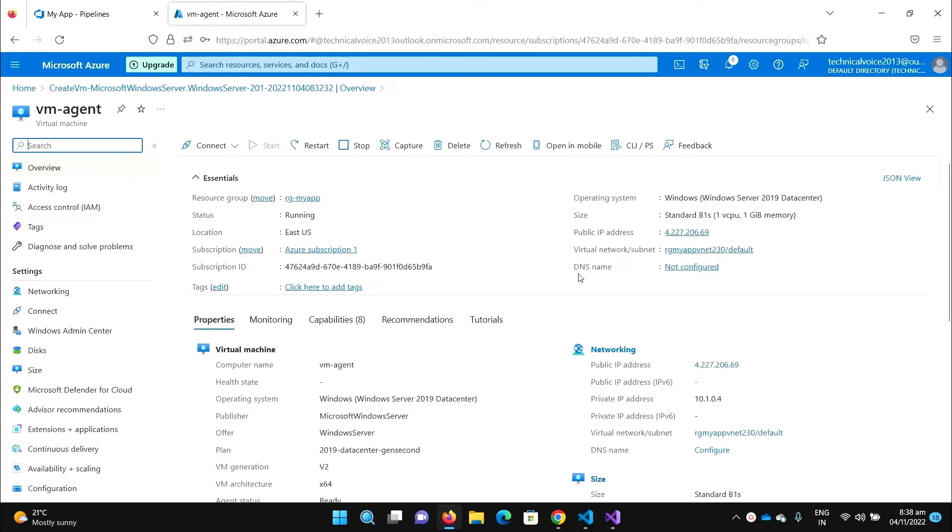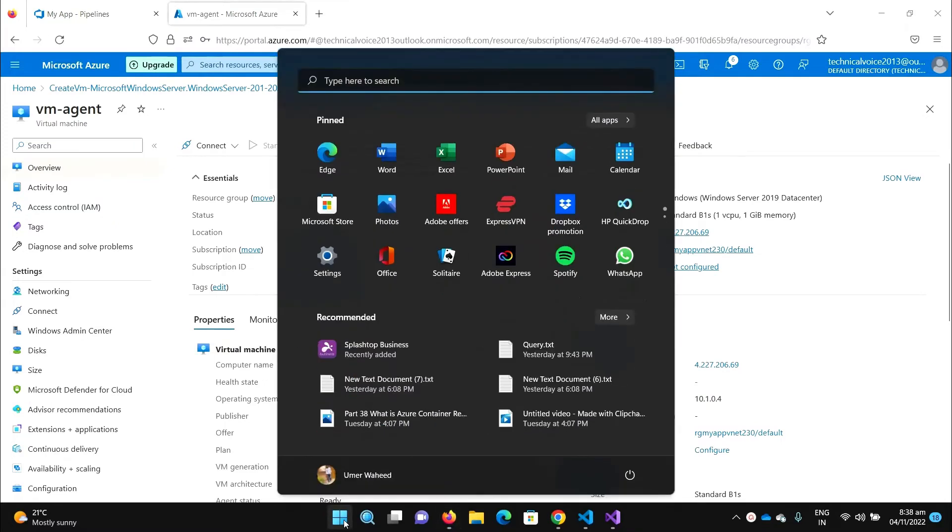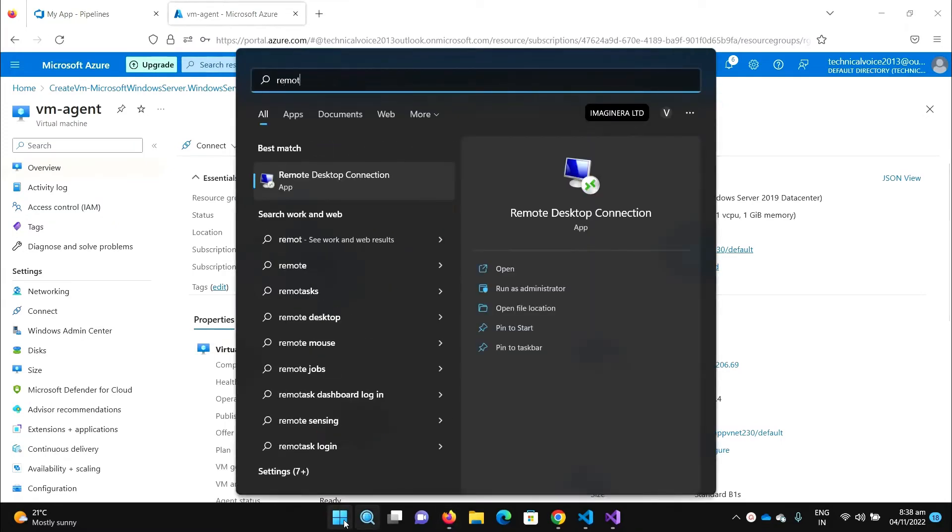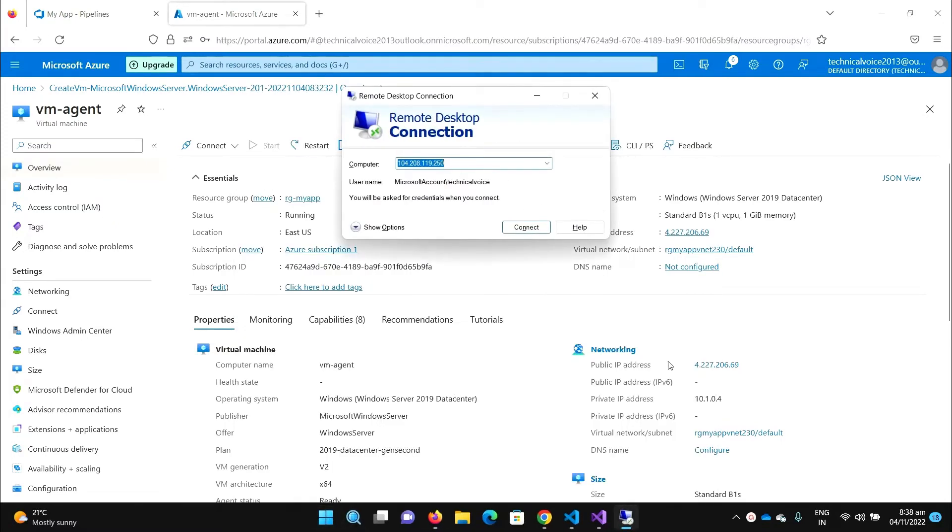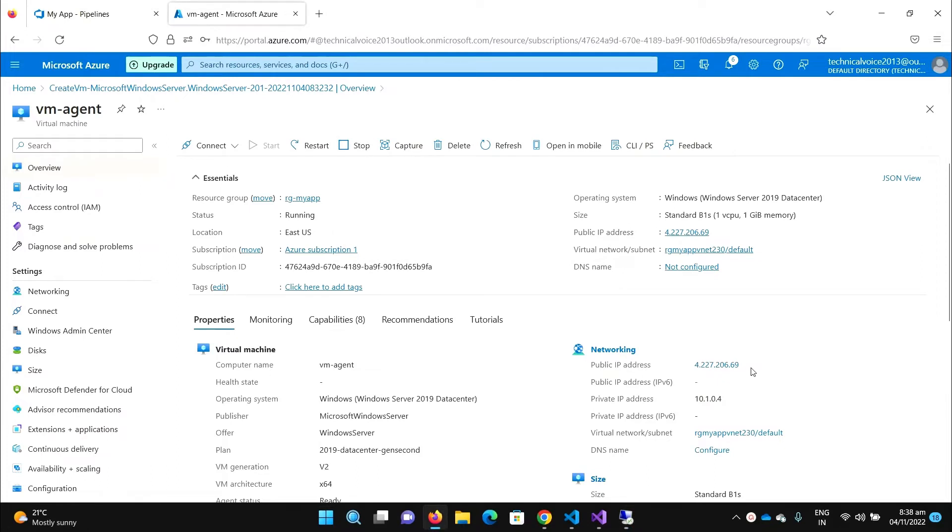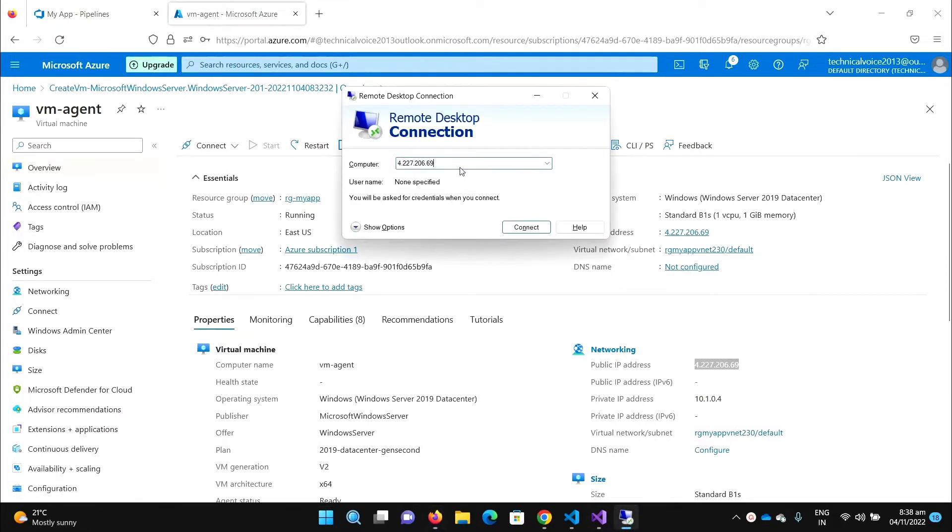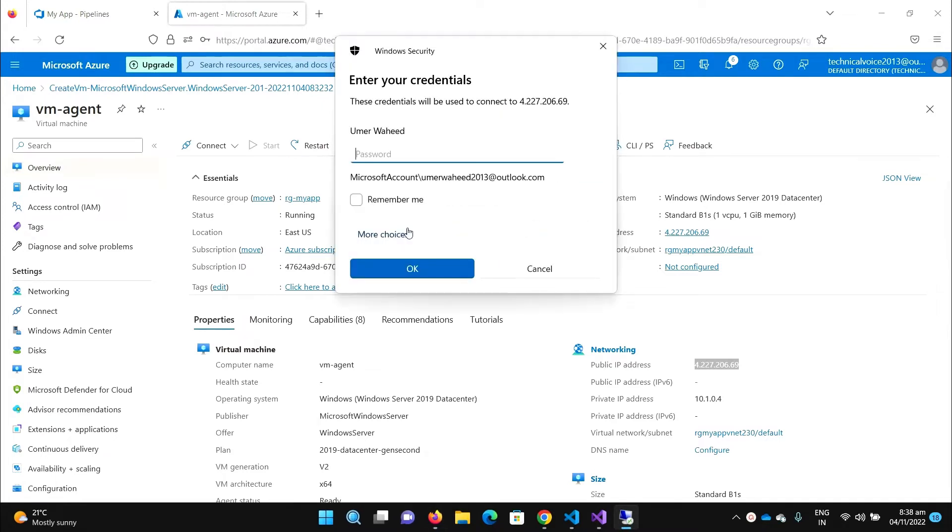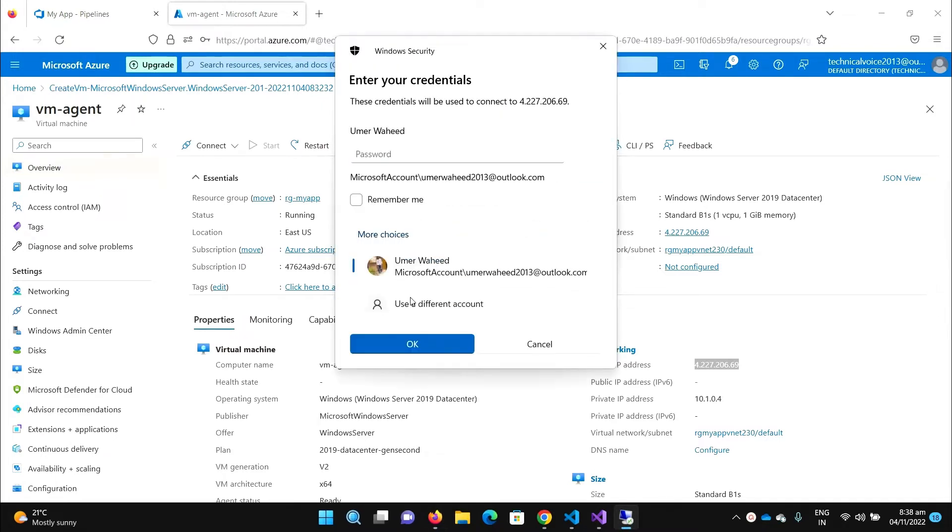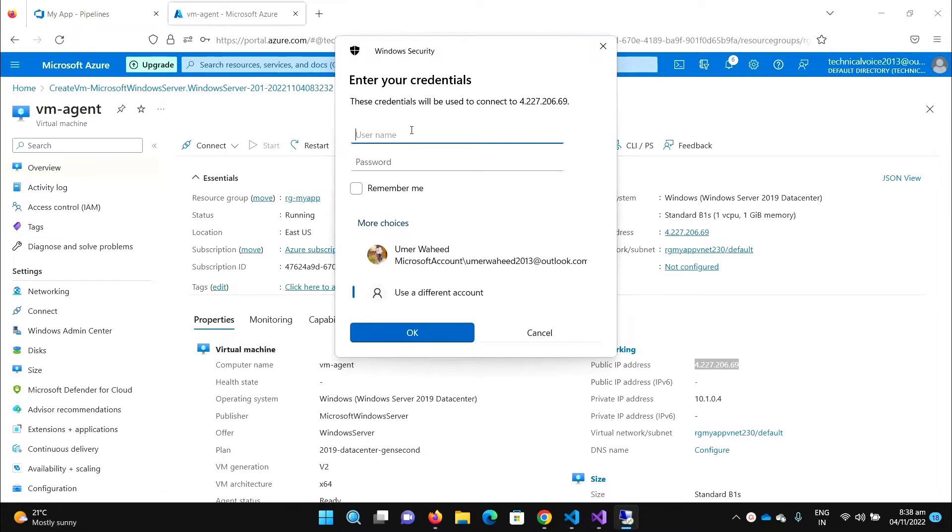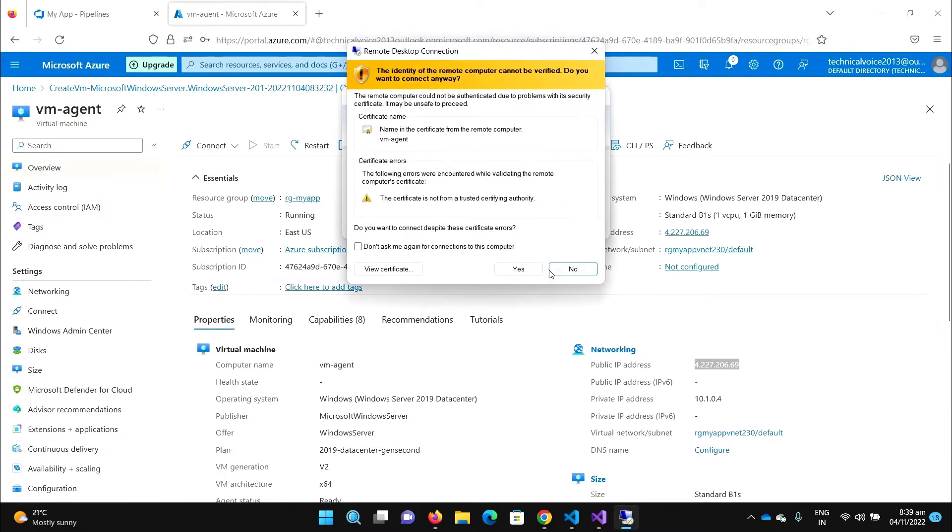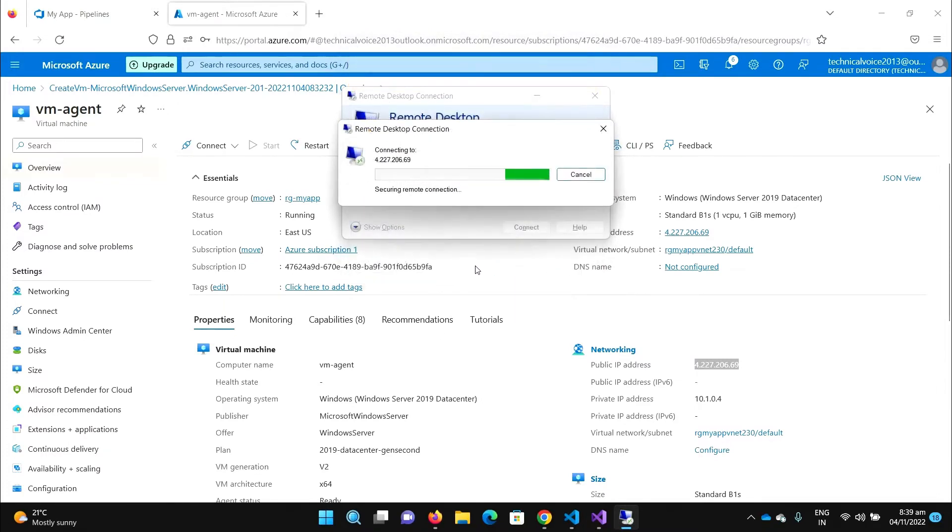Our machine is ready. Let's go to the resource. So let's connect to this virtual machine. Let me open the remote desktop. Enter this IP, connect, give the username and password. It's connected successfully.